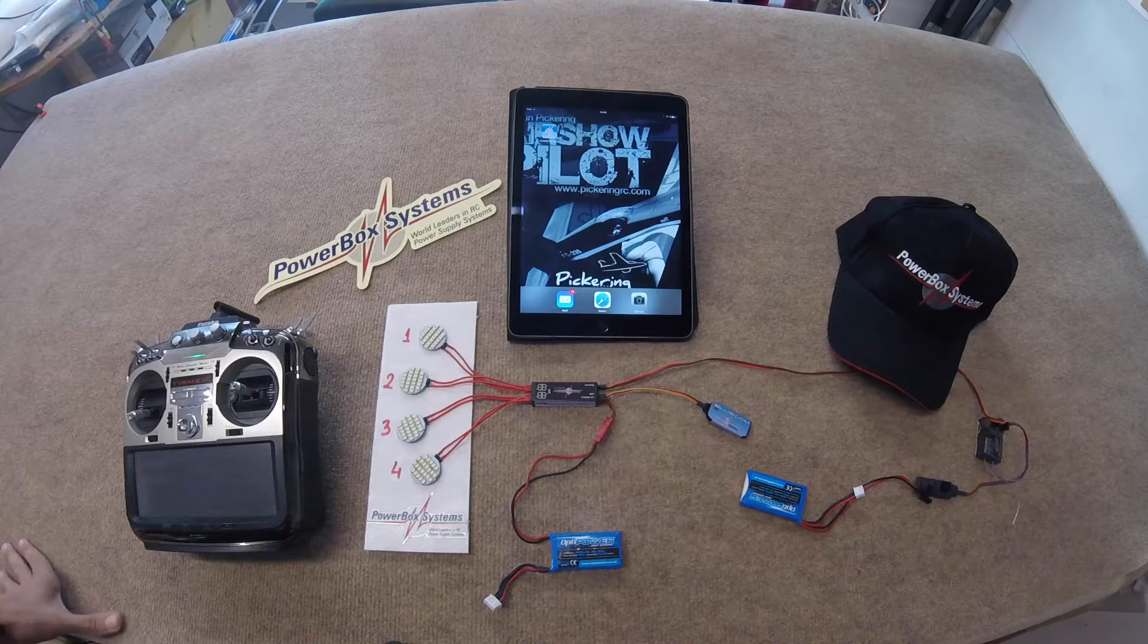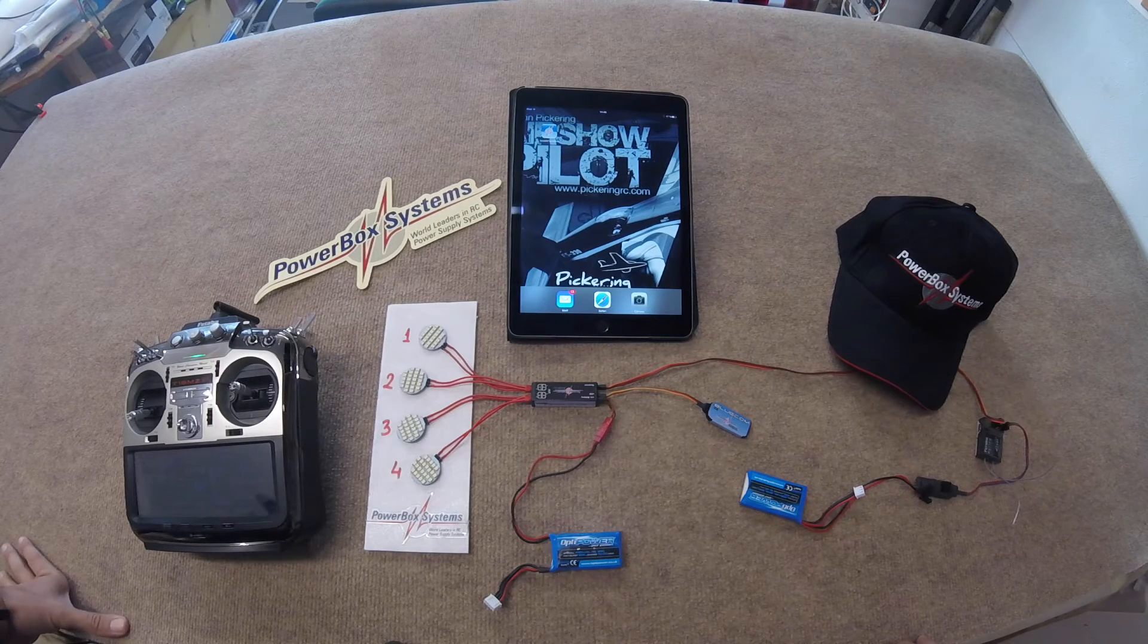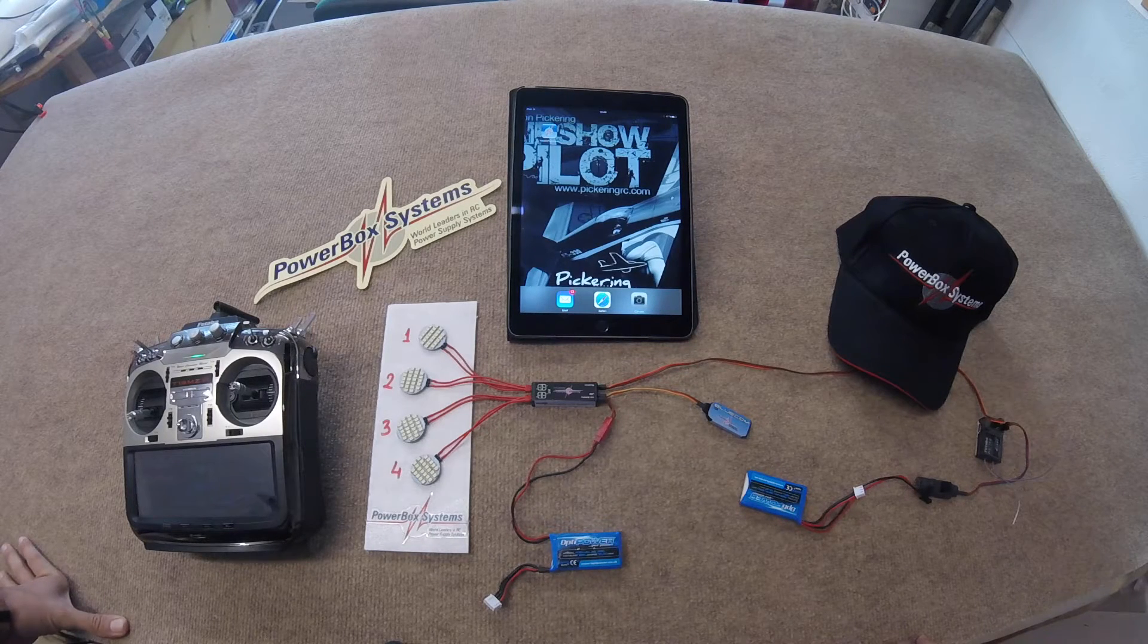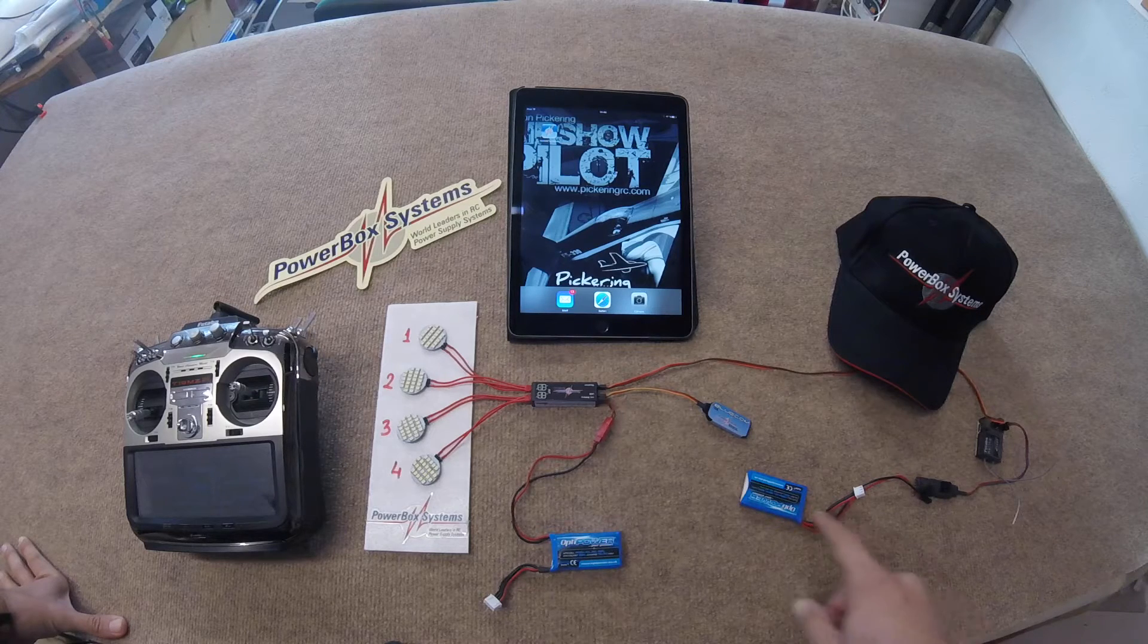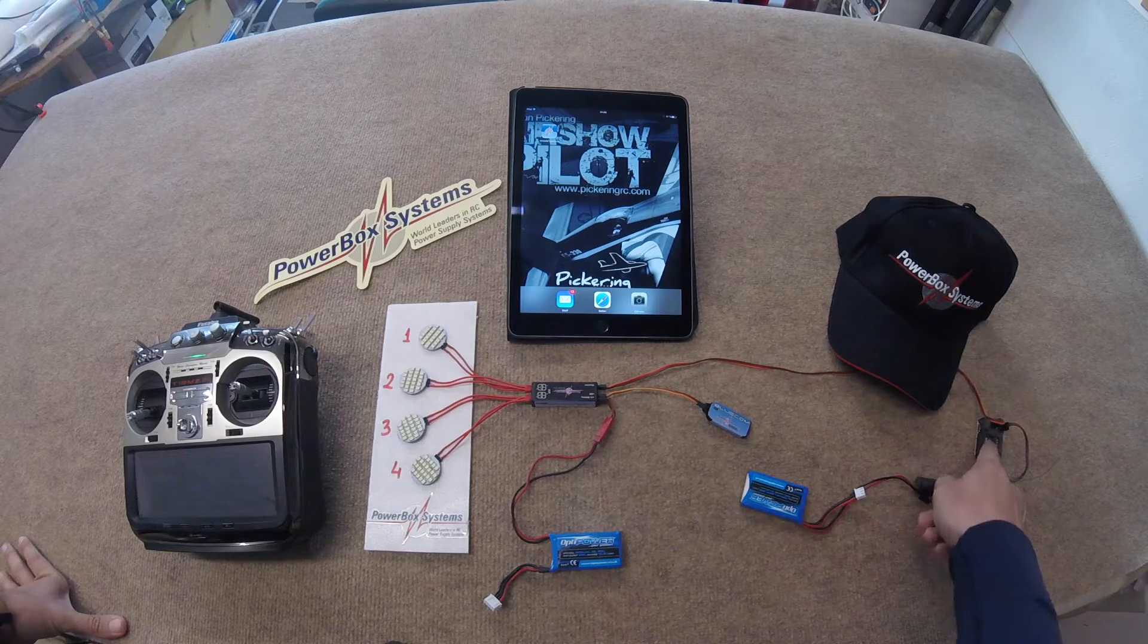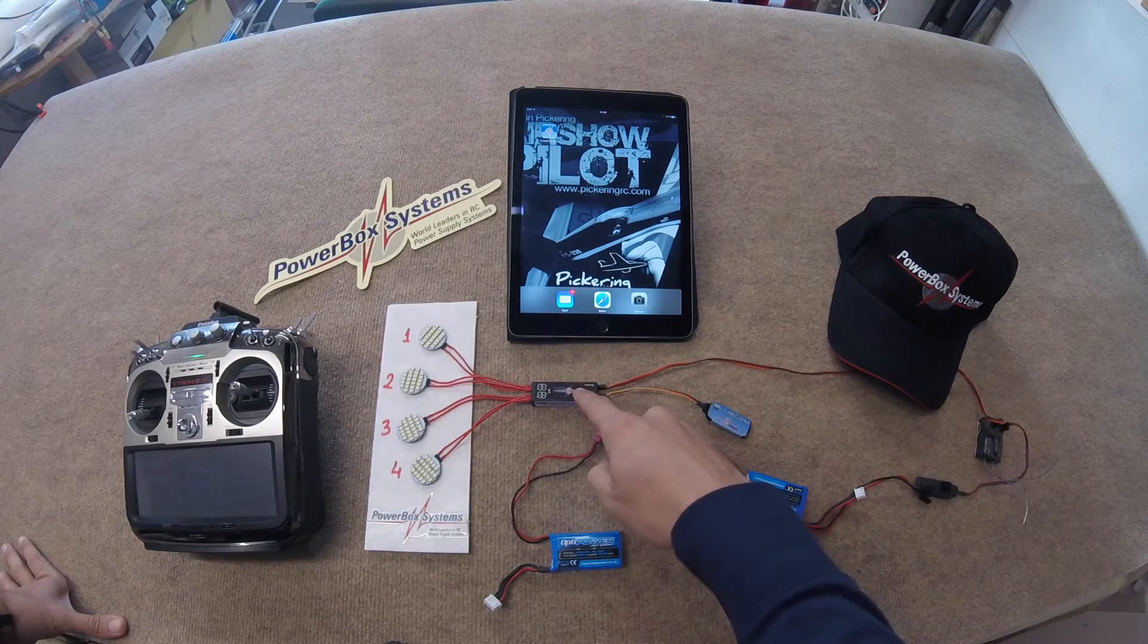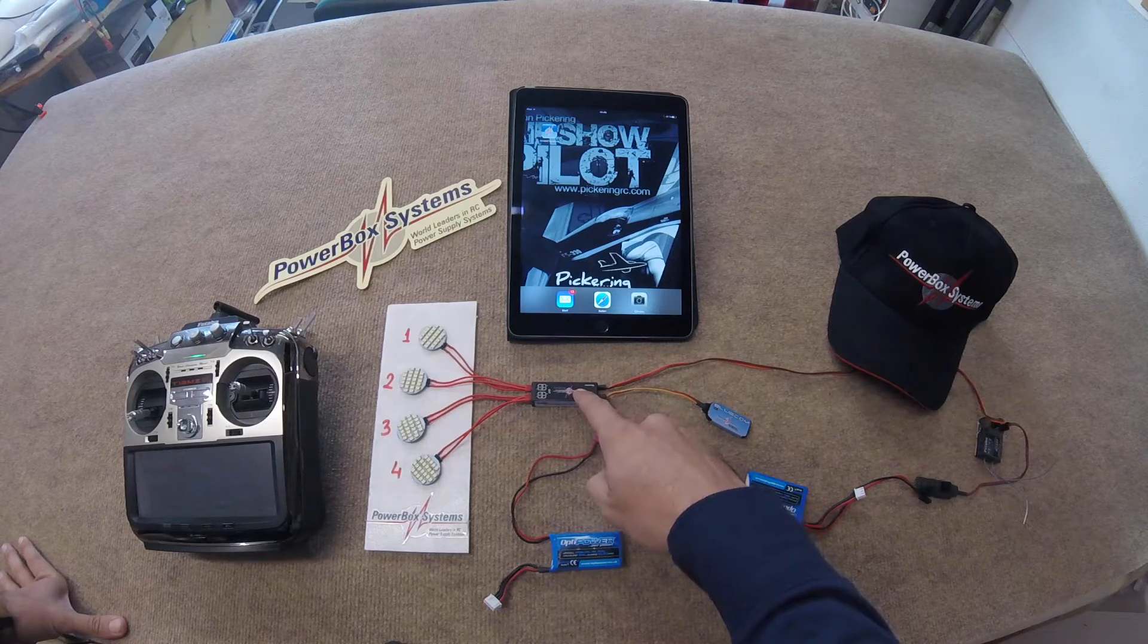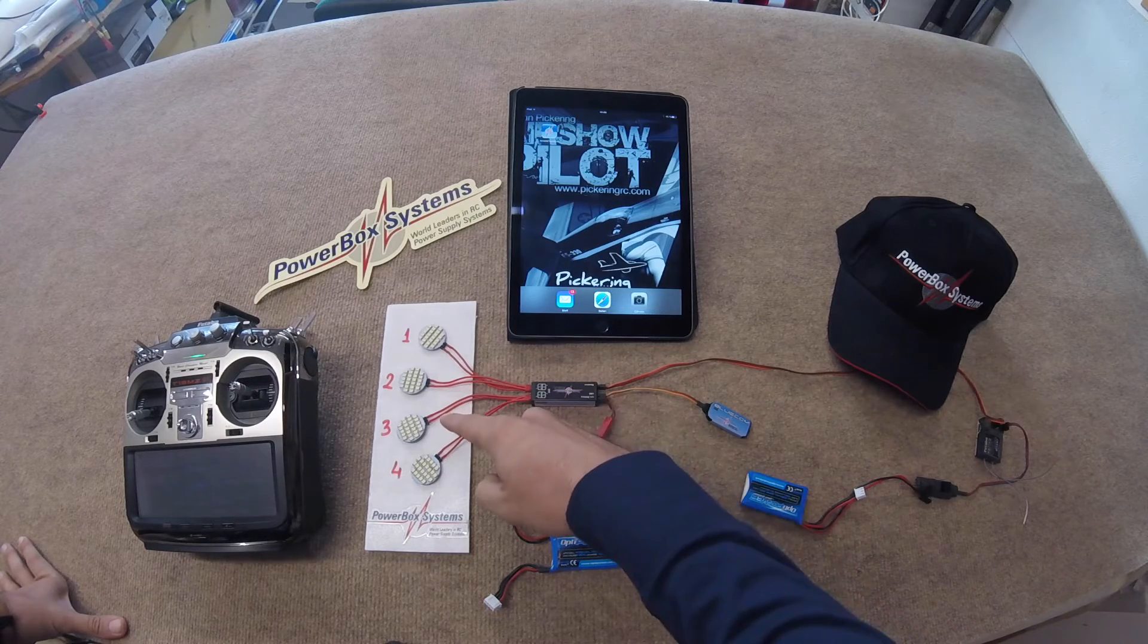Okay, so here we have our Lightbox installed as we would have it in our model. Battery to receiver, receiver to Lightbox, and Lightbox to LEDs.